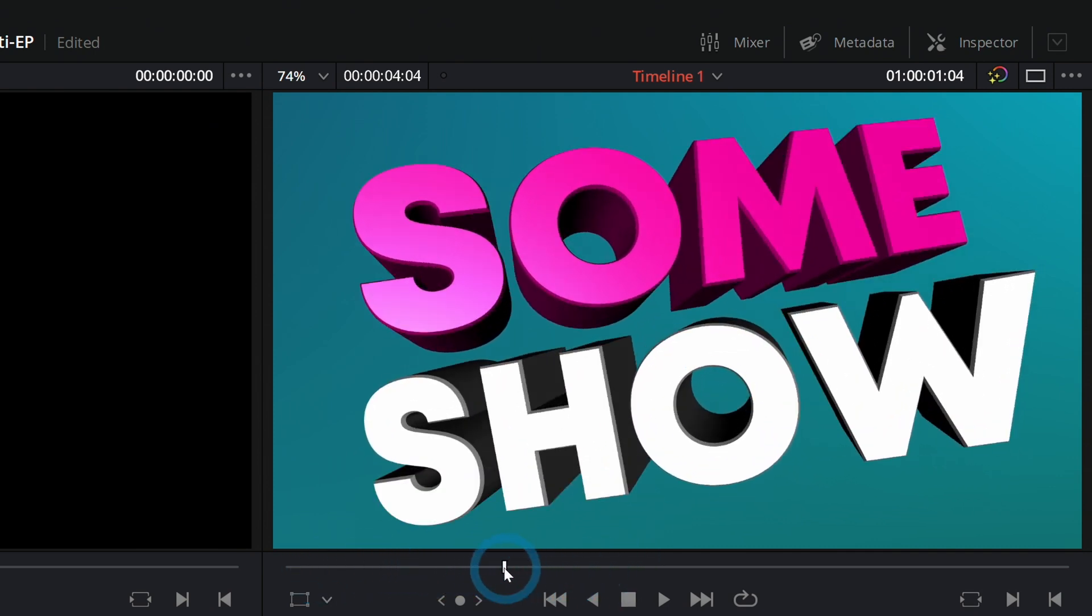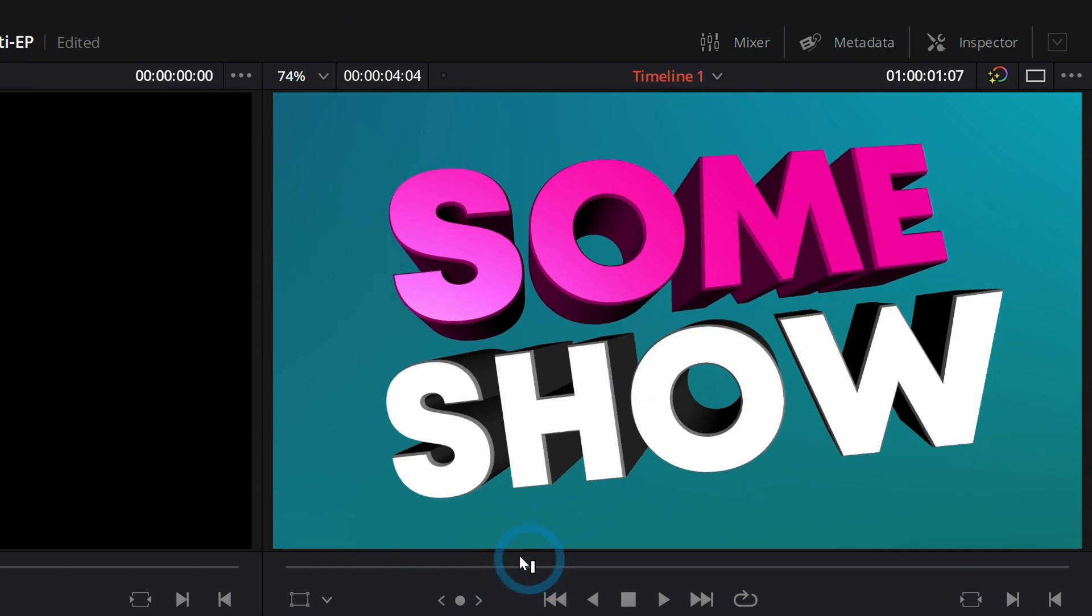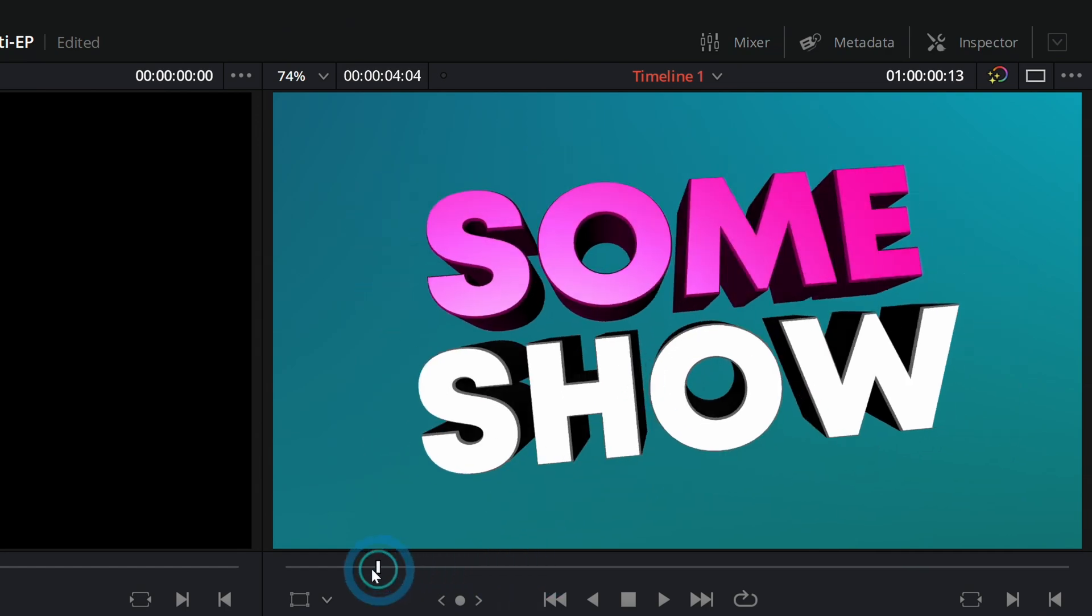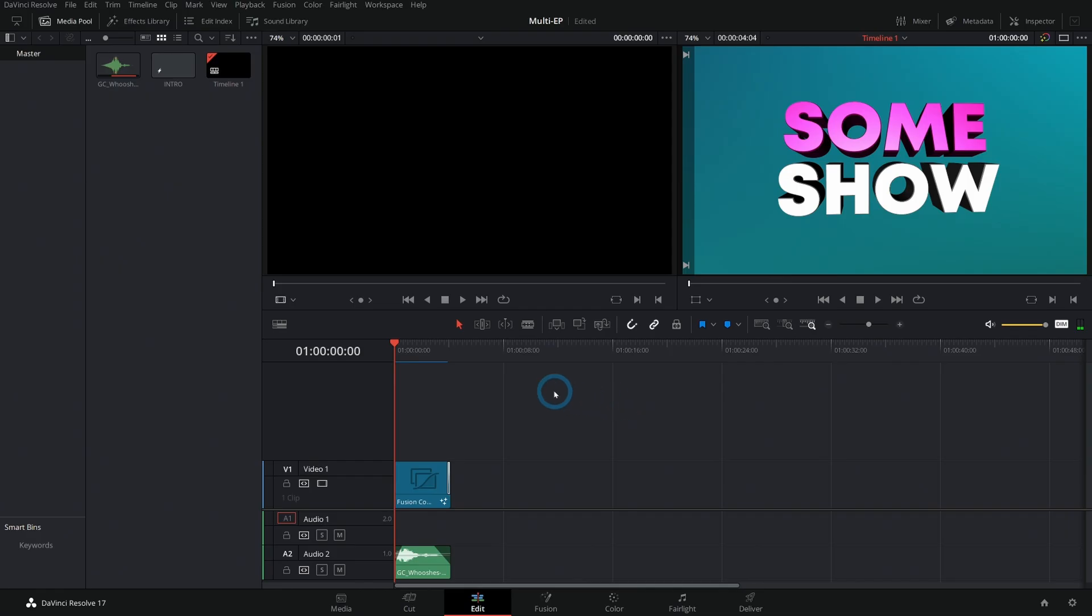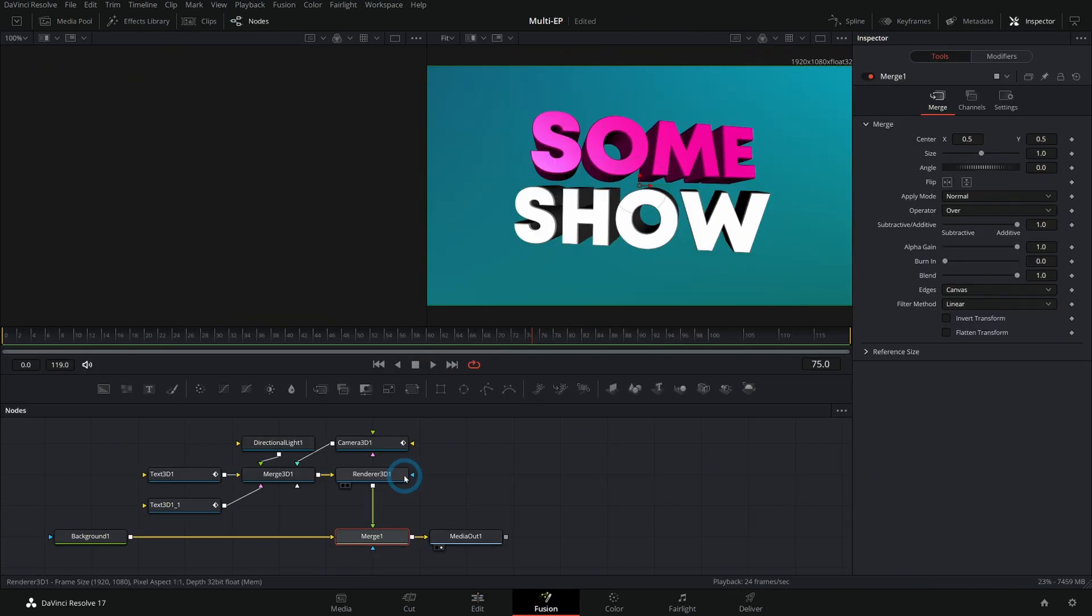I don't know, some kind of show name. We have a fancy little intro here, this is made in Fusion with some 3D text. Let's say we're going to put out multiple episodes and they all have this intro and they're all basically kind of the same thing. First thing I would do is actually make the intro if you haven't already.